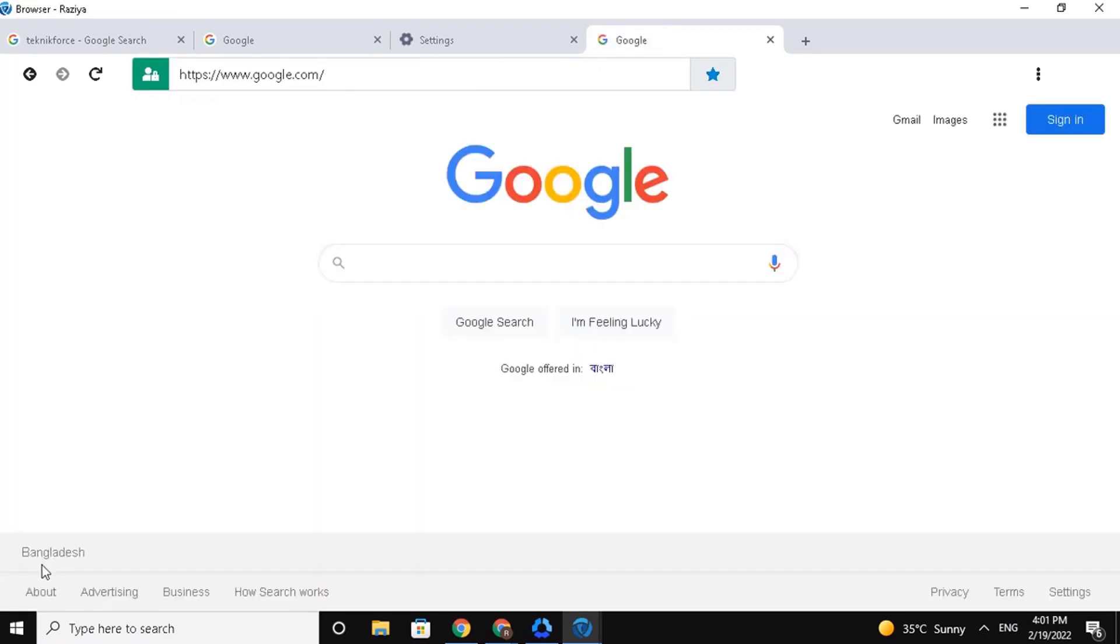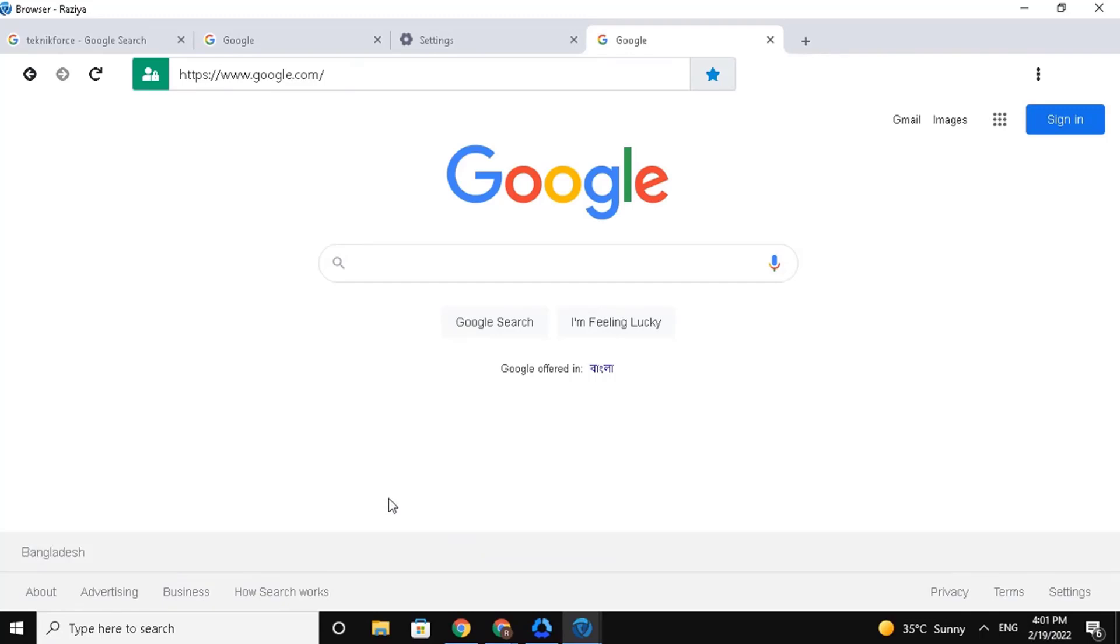And here you will see the region has been changed to the region that I have chosen. And that is it for today's video on how to customize and control Logii Browser.